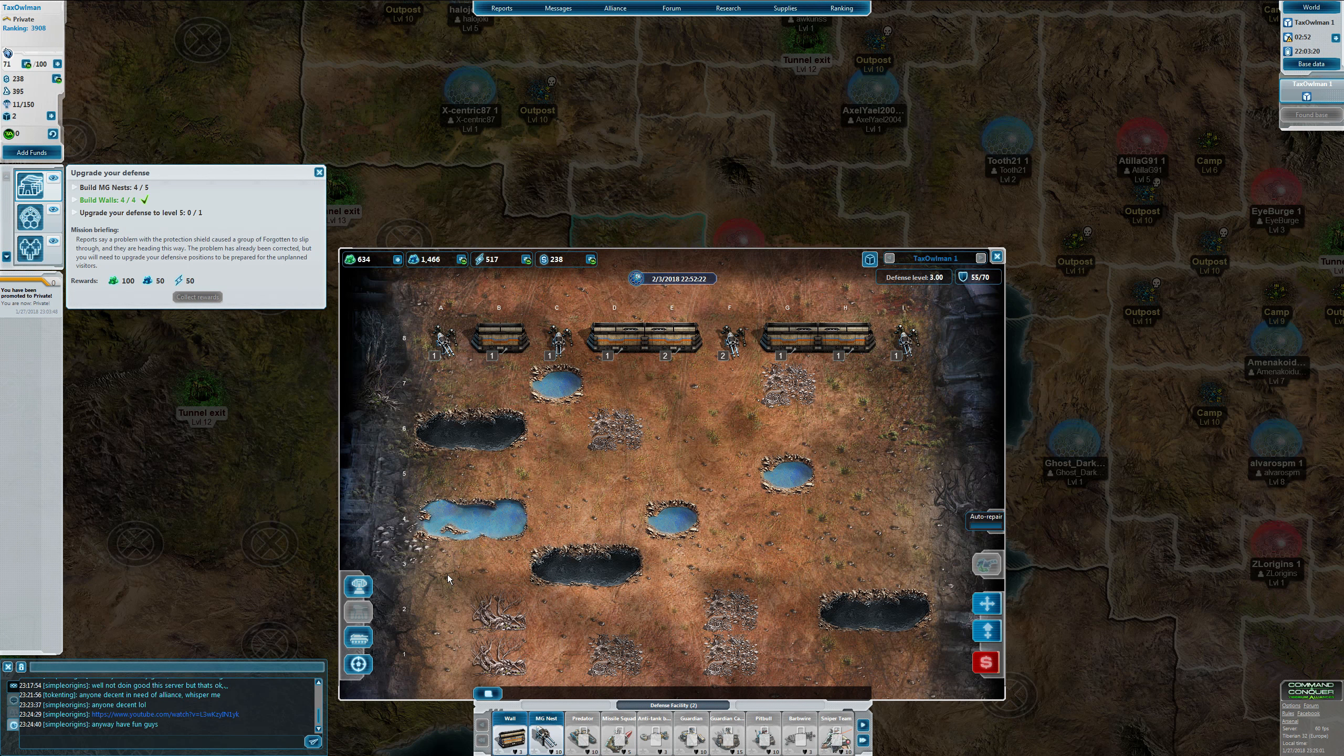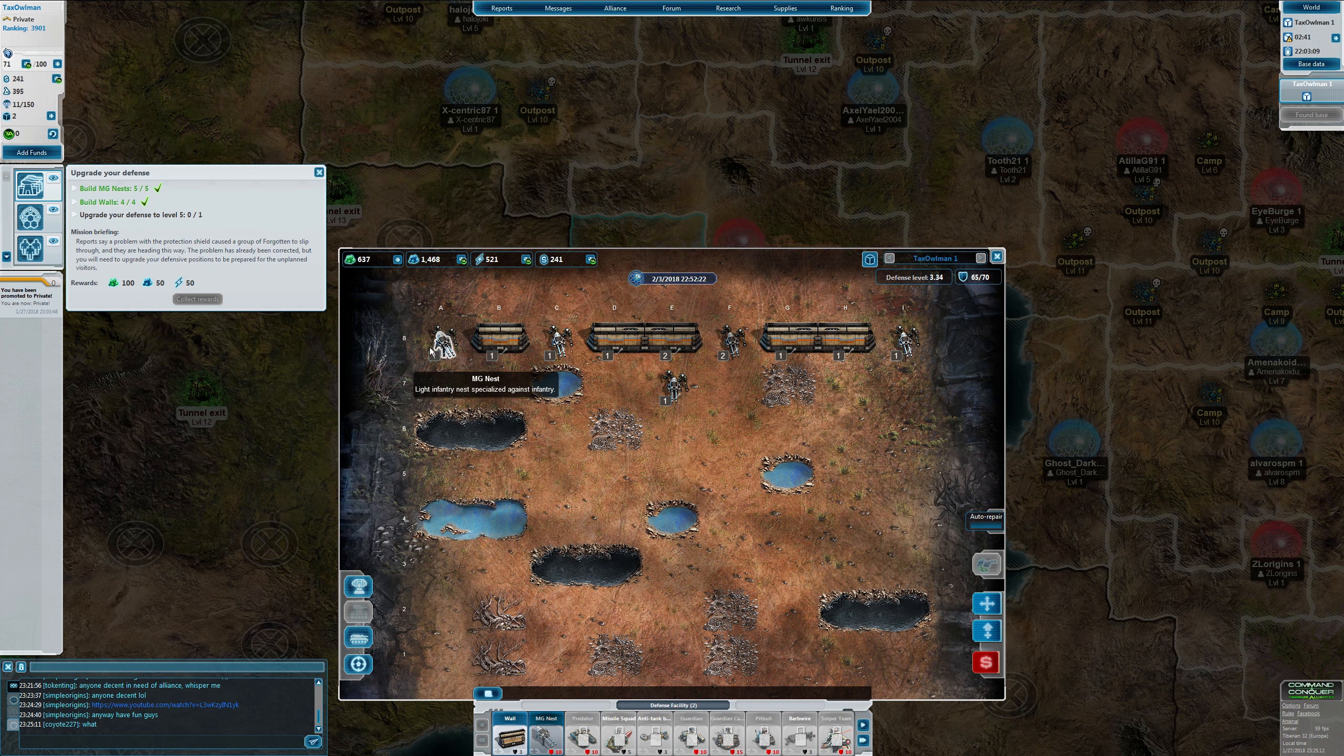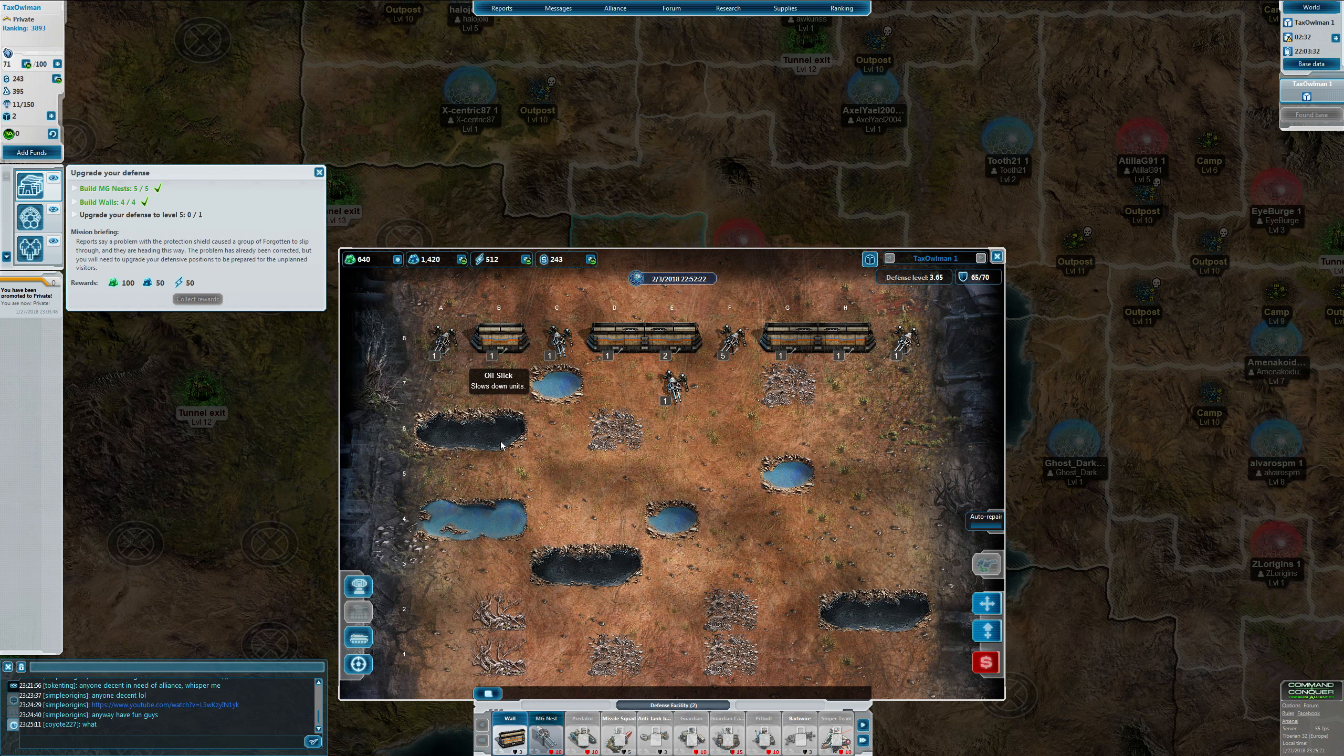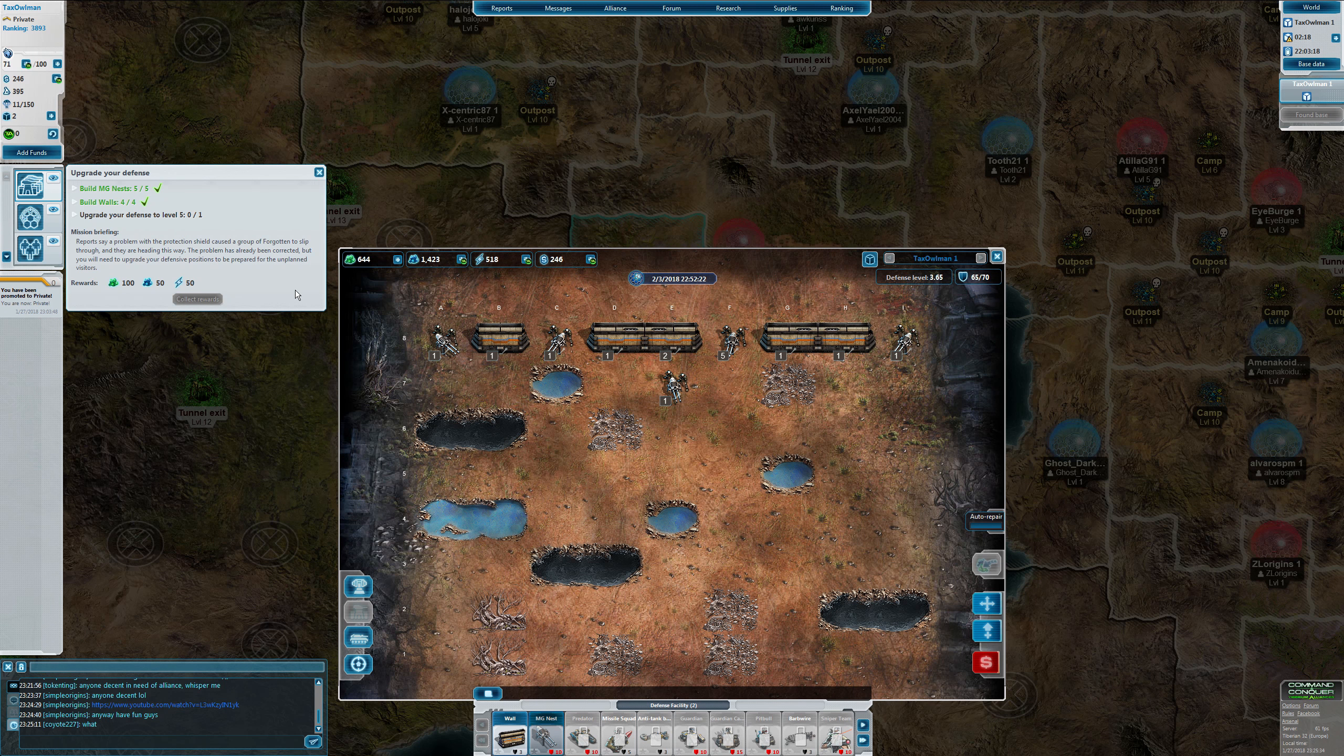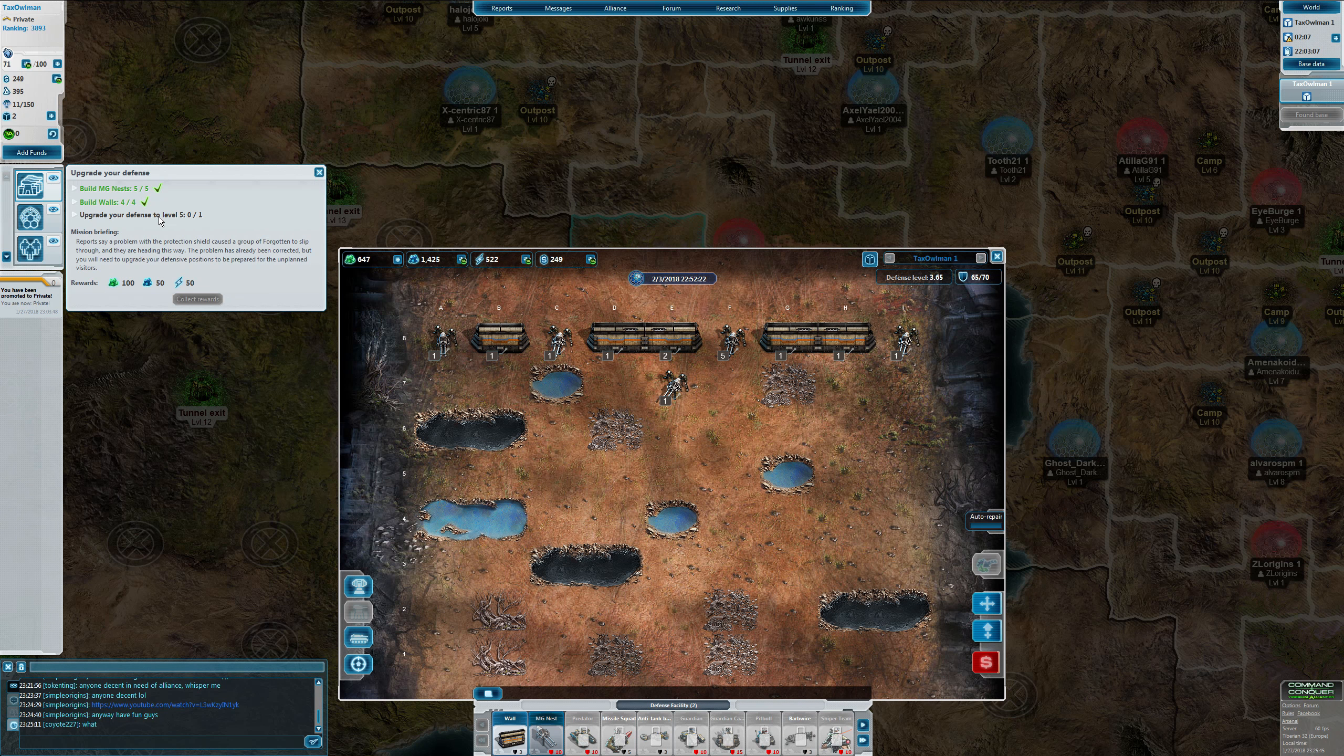There will be a mutant force attacking us because reports say a problem with the protection shield caused a group of forgotten to slip through and they're heading this way. The problem has already been corrected, so you will need to upgrade your defensive position to be prepared for the unplanned visitors, which isn't much of a problem. It's just more mutant infantry. At least we do have enough resources.